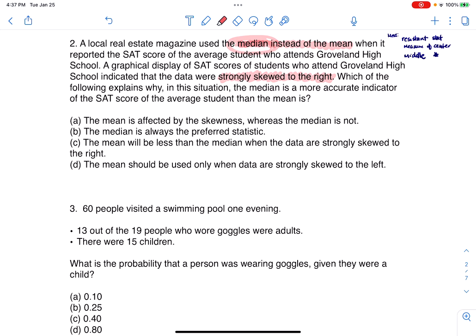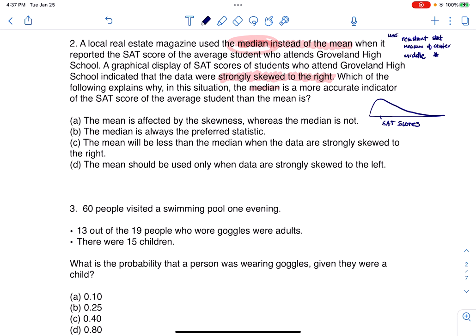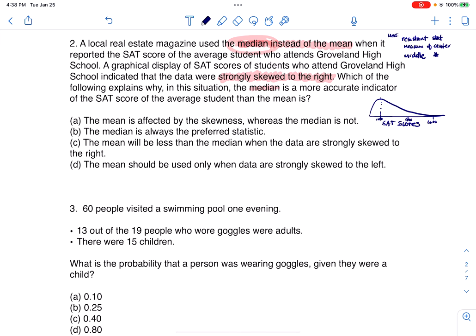Which of the following explains why, in this situation, the median is a more accurate indicator? Well, it's because if a graph is skewing right — imagine SAT scores where the average student gets around 1000, but we have a couple of folks up at 1500 or 1600 — the median will stay pretty much with the peak, and then the mean gets skewed to the right. It literally becomes greater than the median because it gets affected by those high outliers. So this would be X-bar (the sample mean) up higher, and over here would be the median.